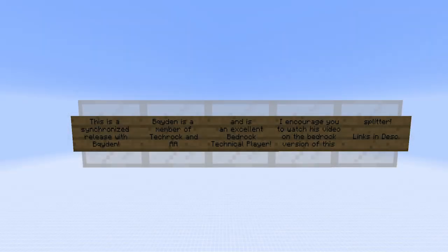Hello, I'm Data, and today I have for you a synchronized release with Baden of the Techrock and Advanced Automation Server. Baden is a fantastic Bedrock technical Minecraft player who has been helping bridge the gap between Java and Bedrock Storage Tech, and together I have for you significant improvements to the Ideal Output Splitter that I released back in September, and Baden has been able to use this concept in Bedrock Edition to make a fantastic two-wide tileable Bedrock Shulkerbox Splitter.